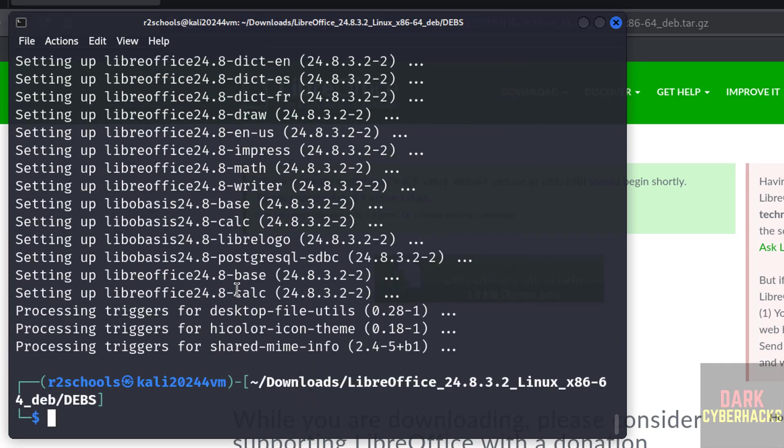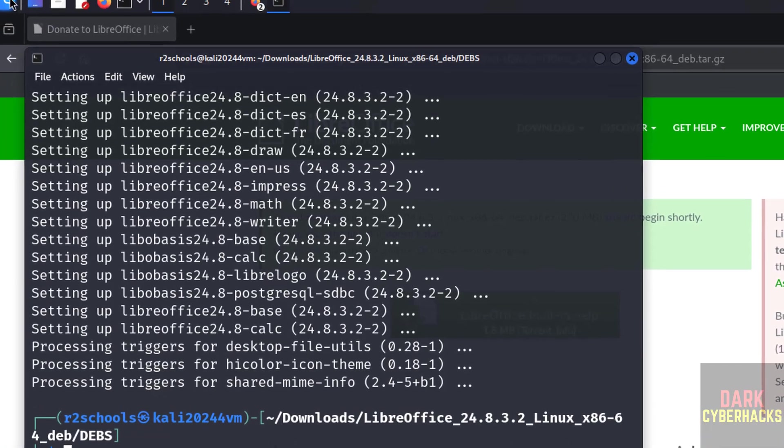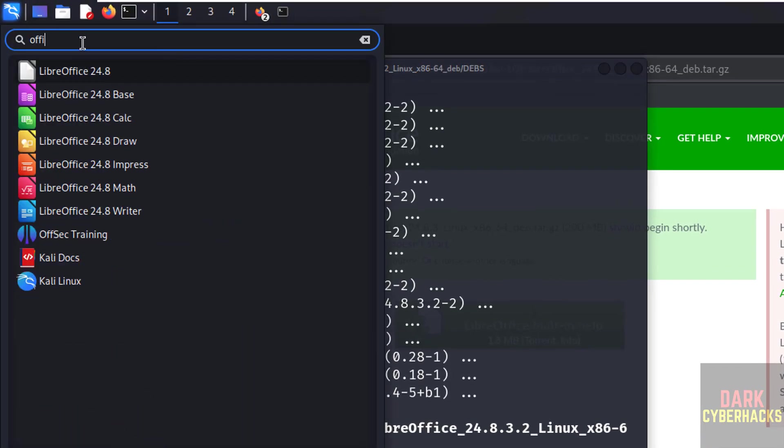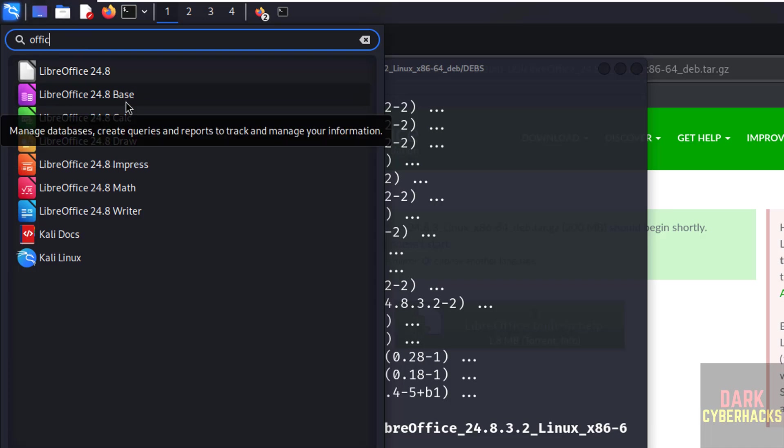See, we have successfully installed without any errors. Okay, now click on applications, then search for office. See here we have the LibreOffice Base. Base means it is like Microsoft Office Access.